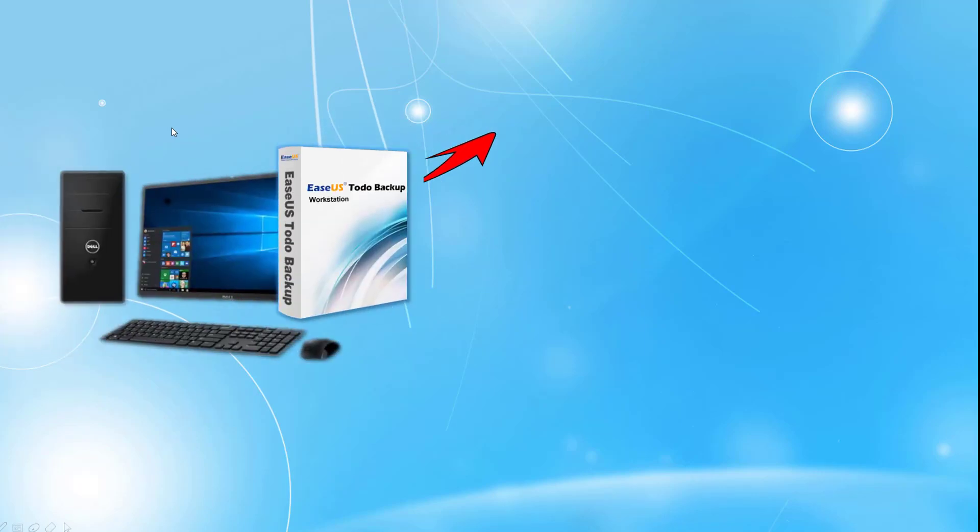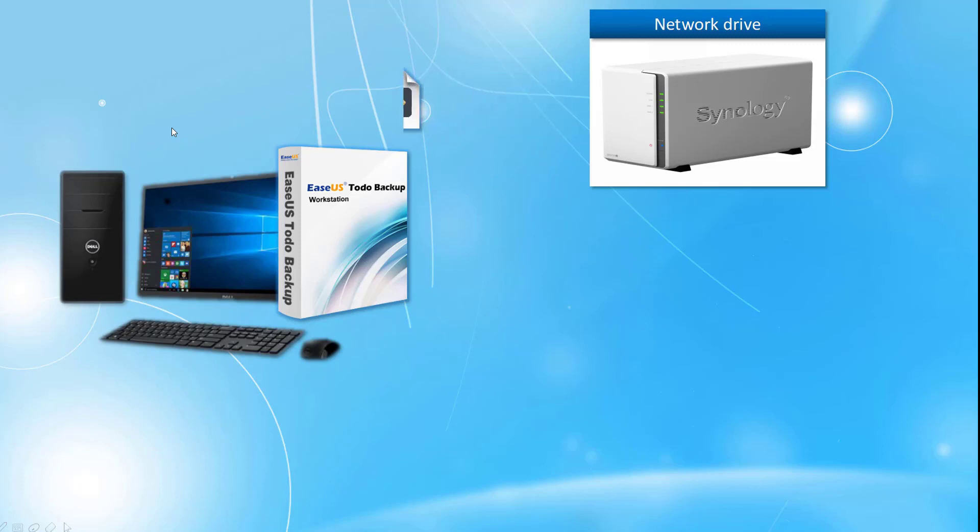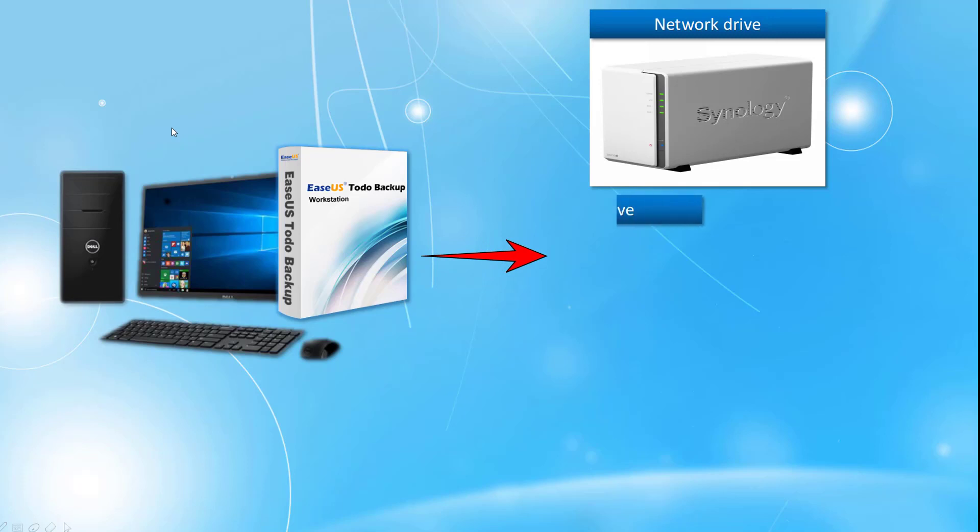Hi everyone, this is Fiona from ESA Supporting. Today I'm going to show you how to use ESA Studio Backup Workstation to backup and restore your system.